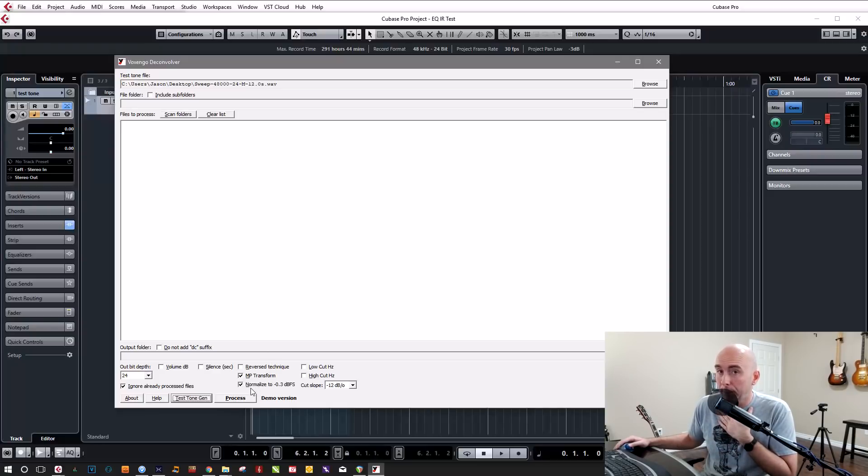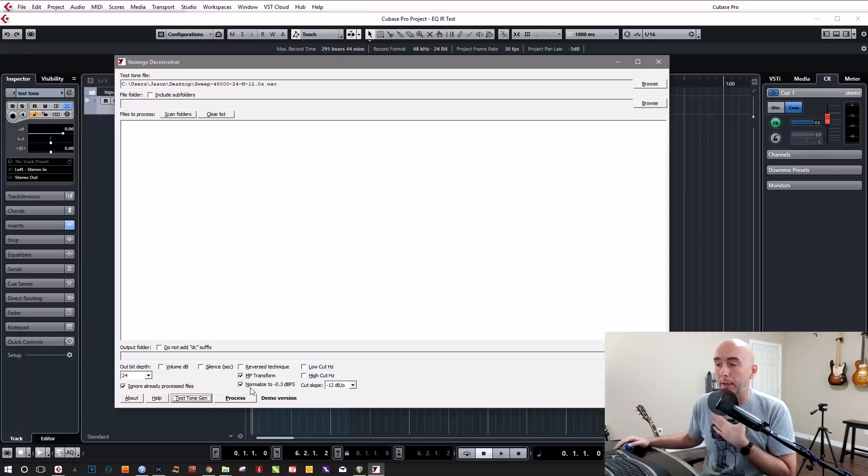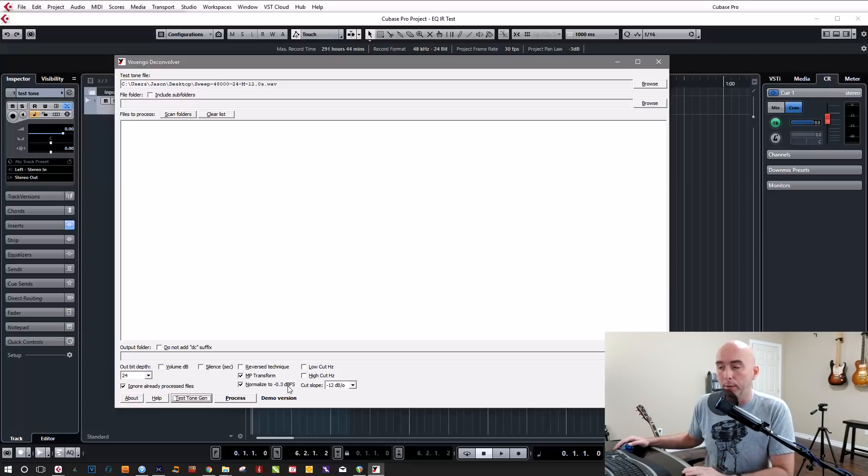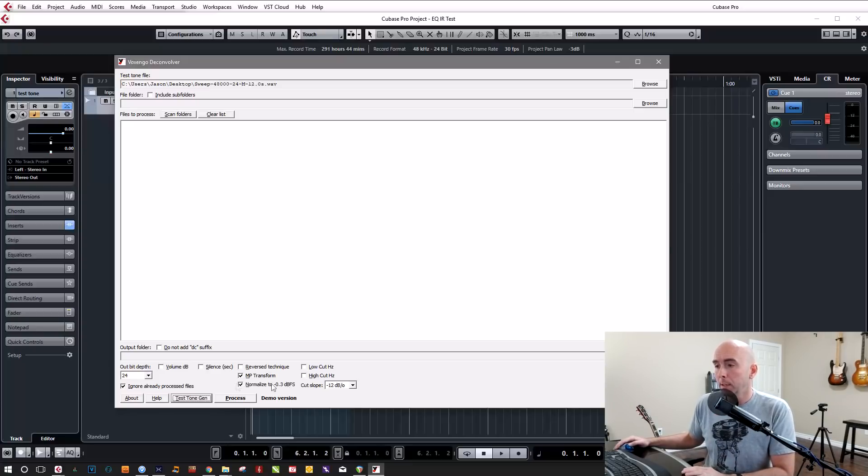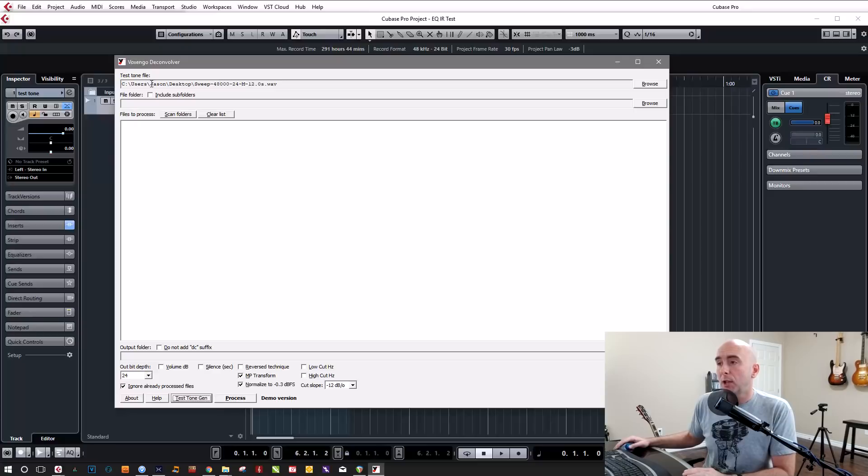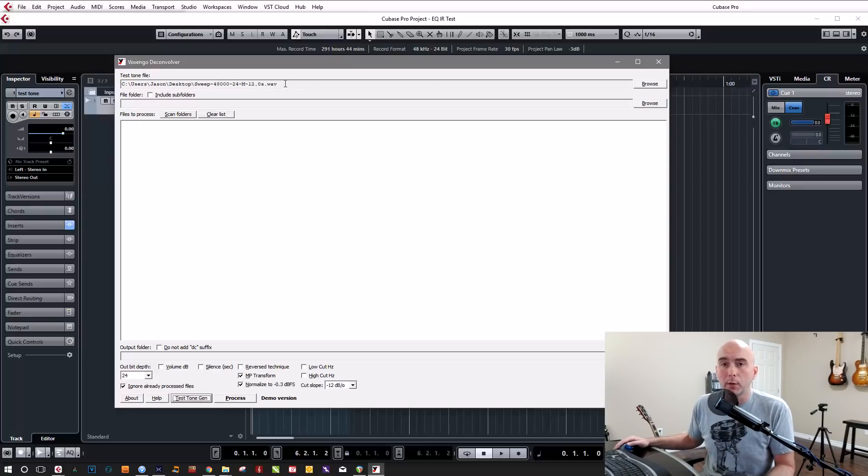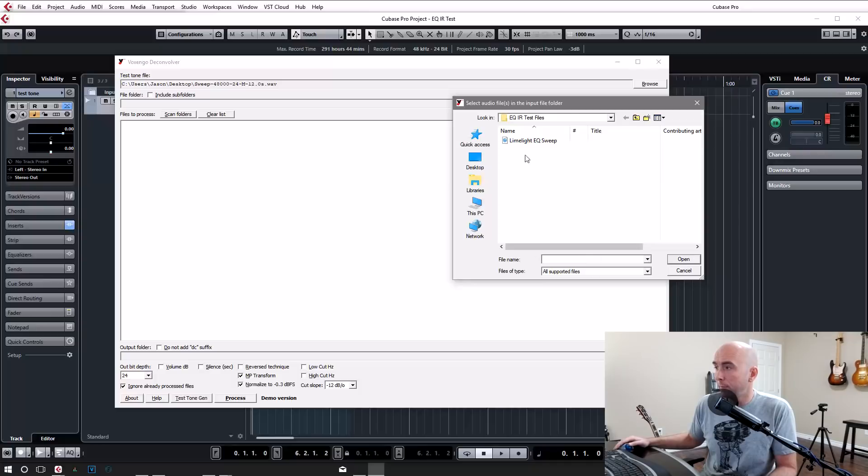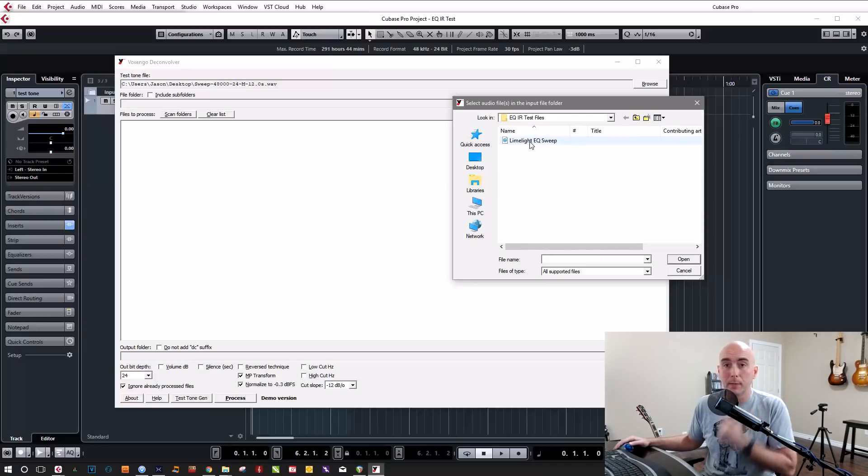I believe the literature that comes with Voxengo Deconvolver says that it might give you more realistic results. I'm going to check it off because it's worked for me in the past and we'll leave it at that. One thing we should do, I believe. And again, this is just from what my research and I use it and it works. So normalize it to minus a 0.3 dBFS.